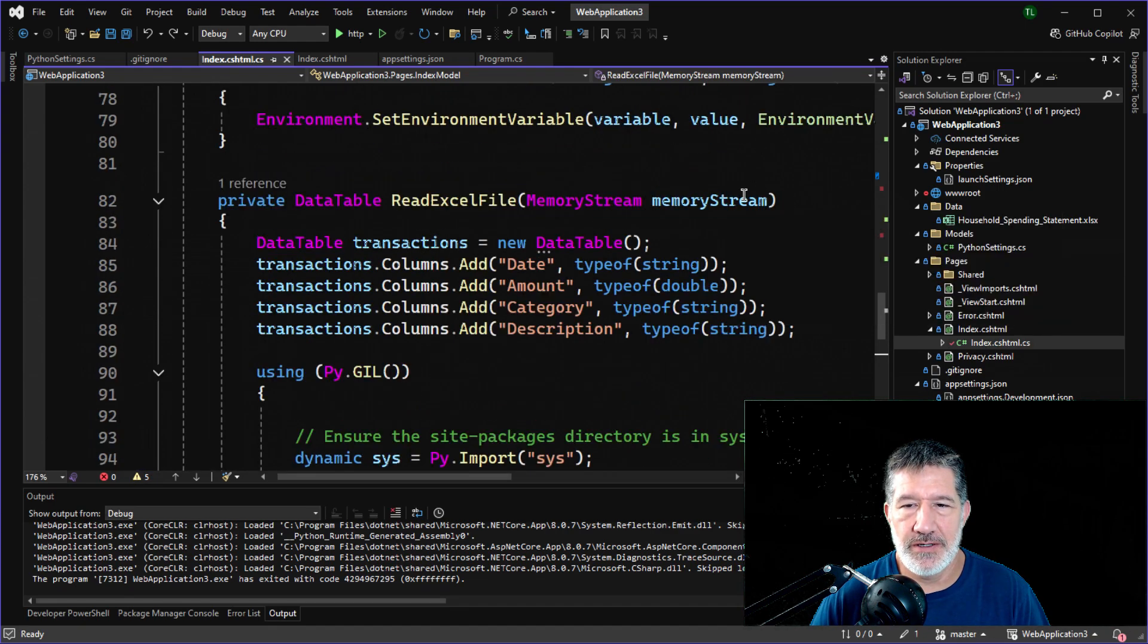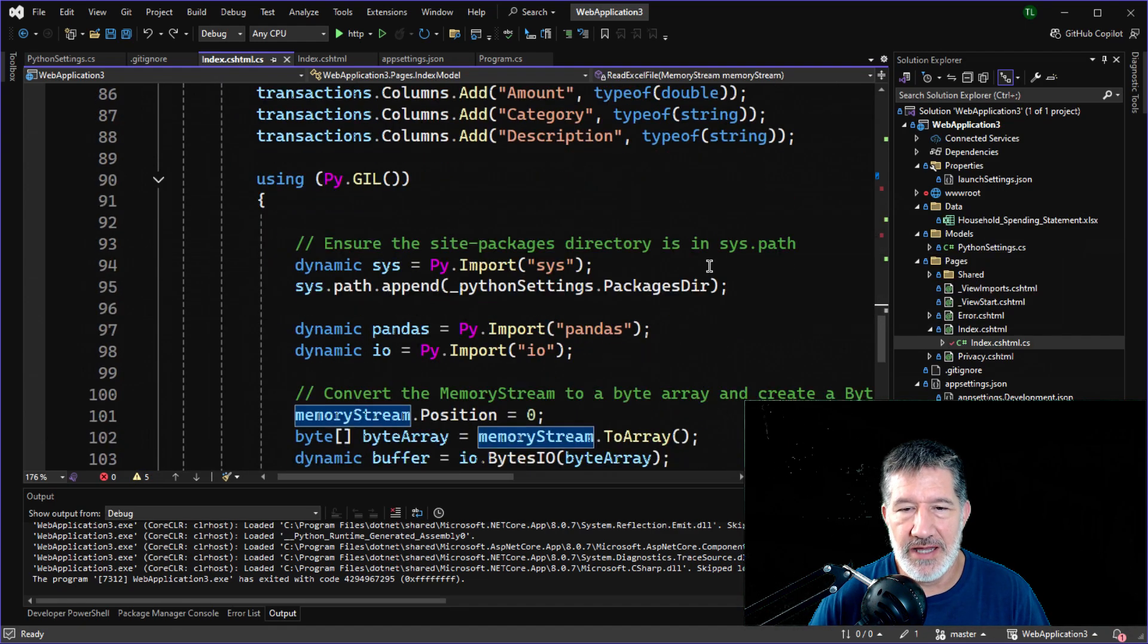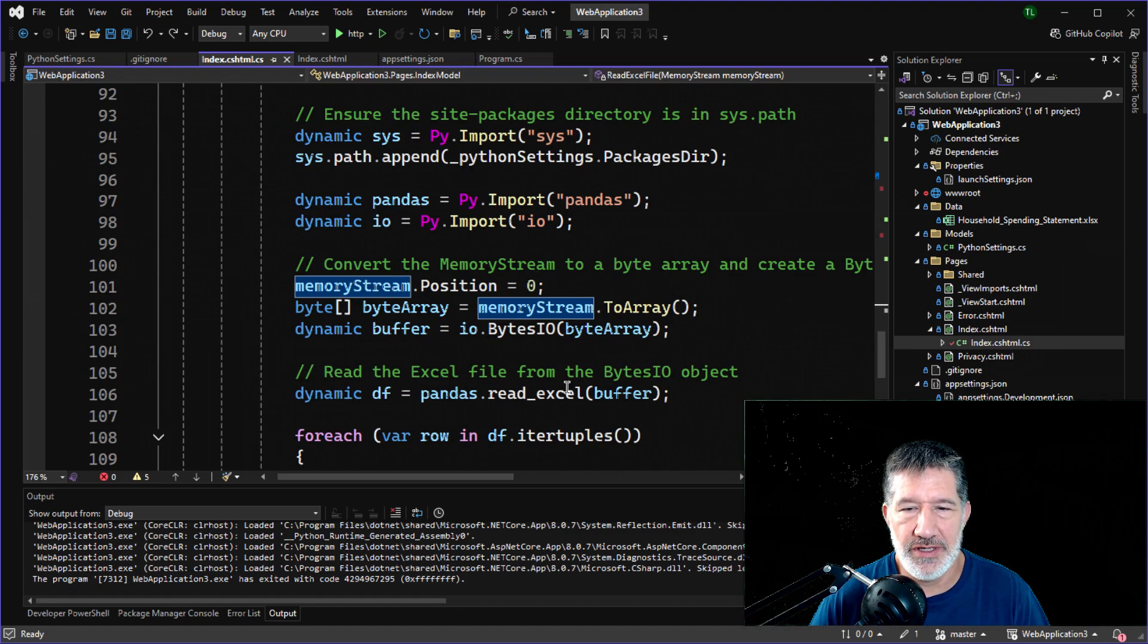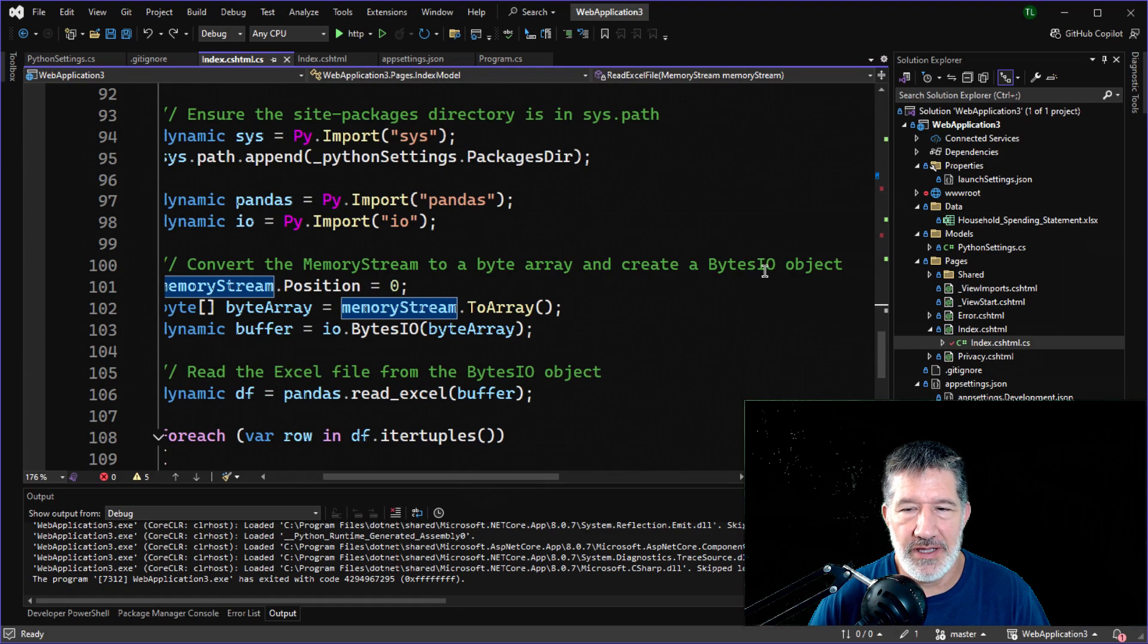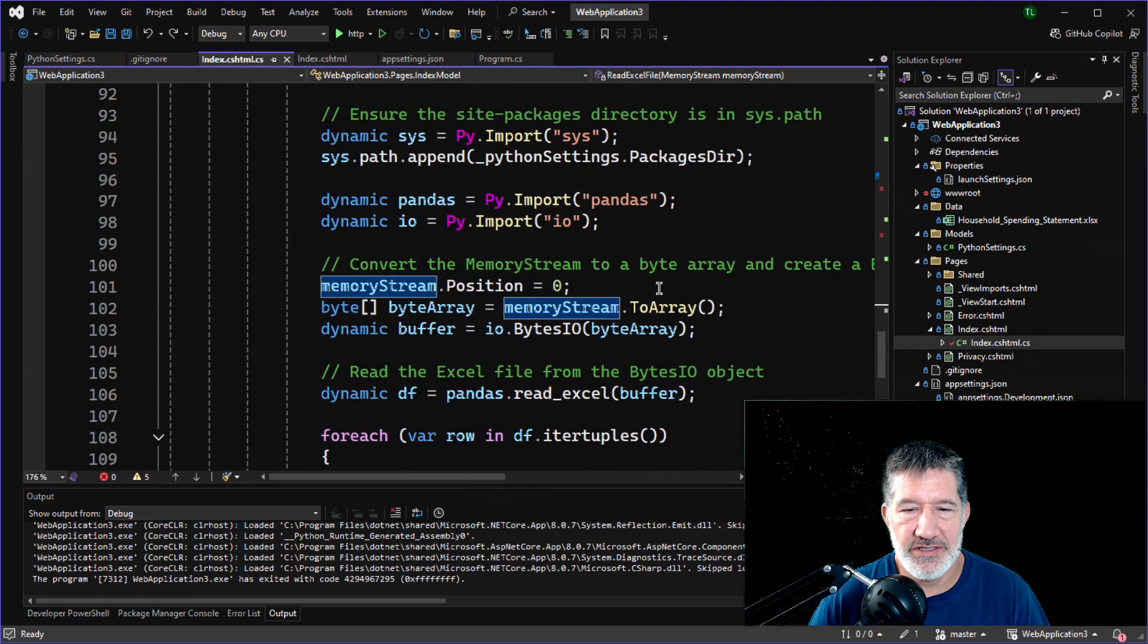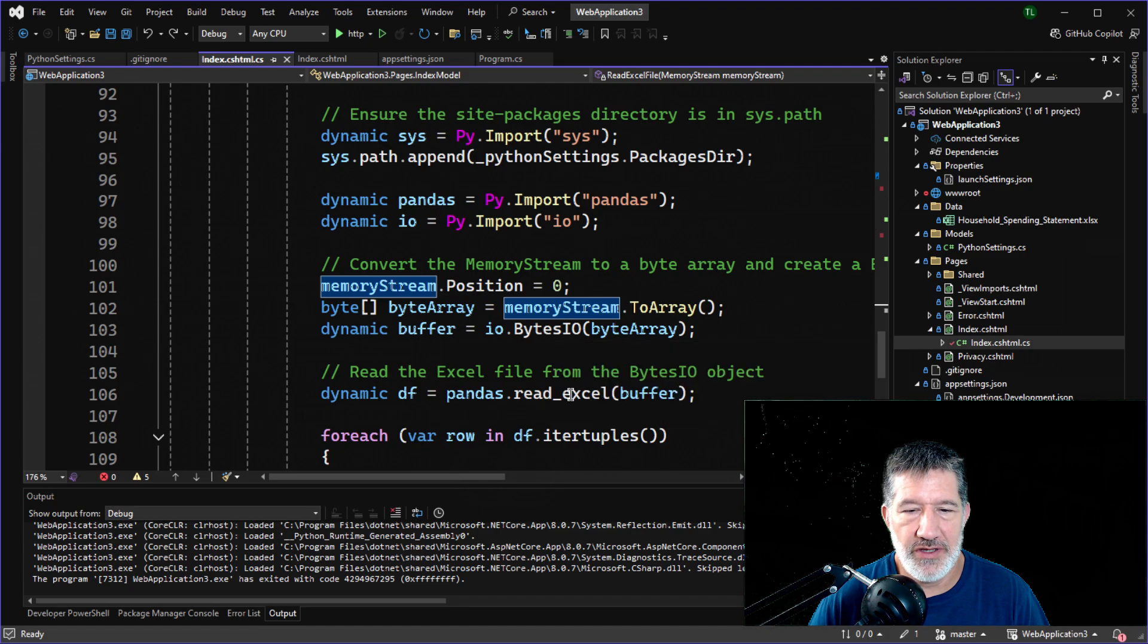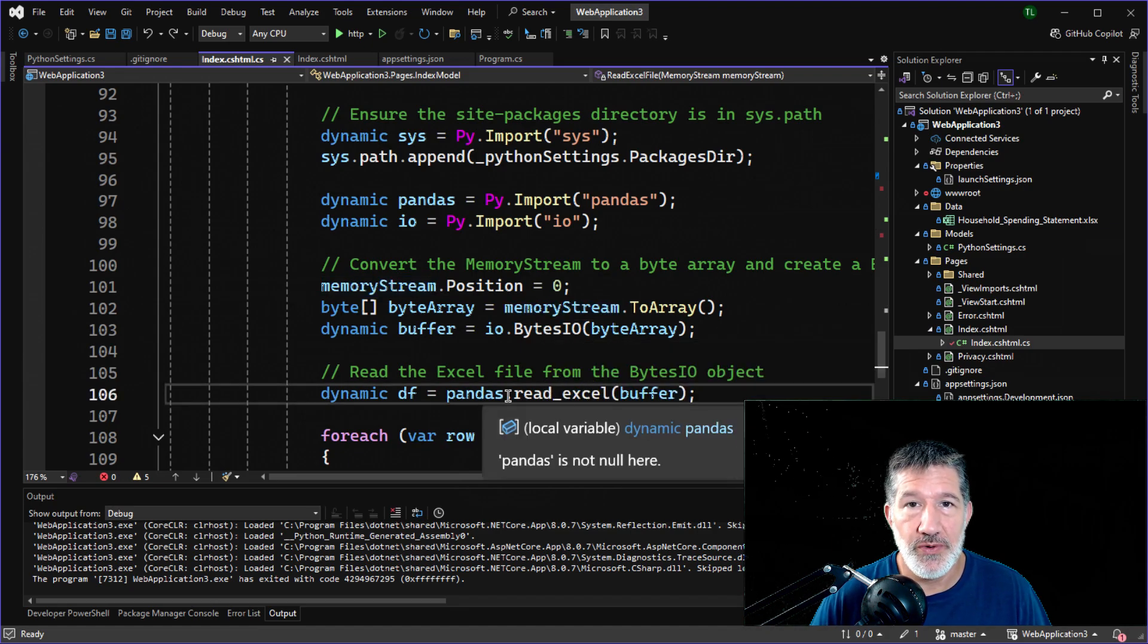We passed in this memory stream. That's a .NET memory stream, and Python doesn't quite know what to do with it. So we're converting that into a byte.io object, something that Python does understand. We do that here, then we pass it in, and pandas, this is the whole point of this exercise.